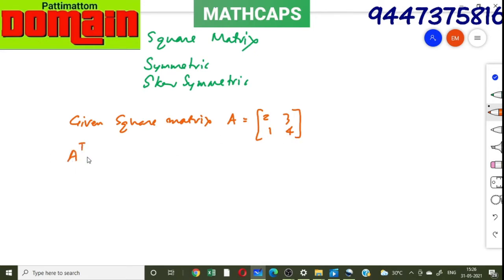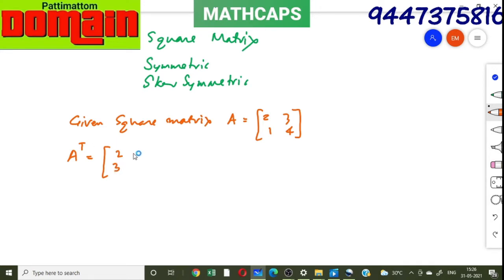To find A transpose, rows and columns are interchanged. The first row becomes the first column, the second row becomes the second column. So A transpose is [[2, 1], [3, 4]]. Now take A plus A transpose.